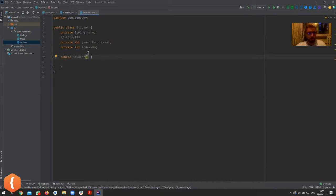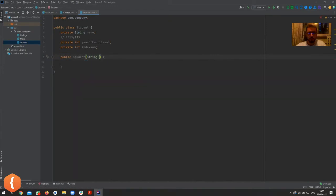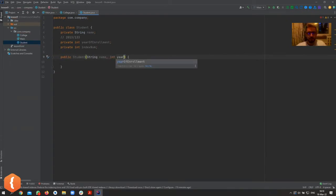You can have multiple constructors — they just have to be different in parameters. You can have one with no parameters and one with as many parameters as you want. Let's create a constructor with all of these parameters because we want to initialize them all: name, int year, int indexNumber.